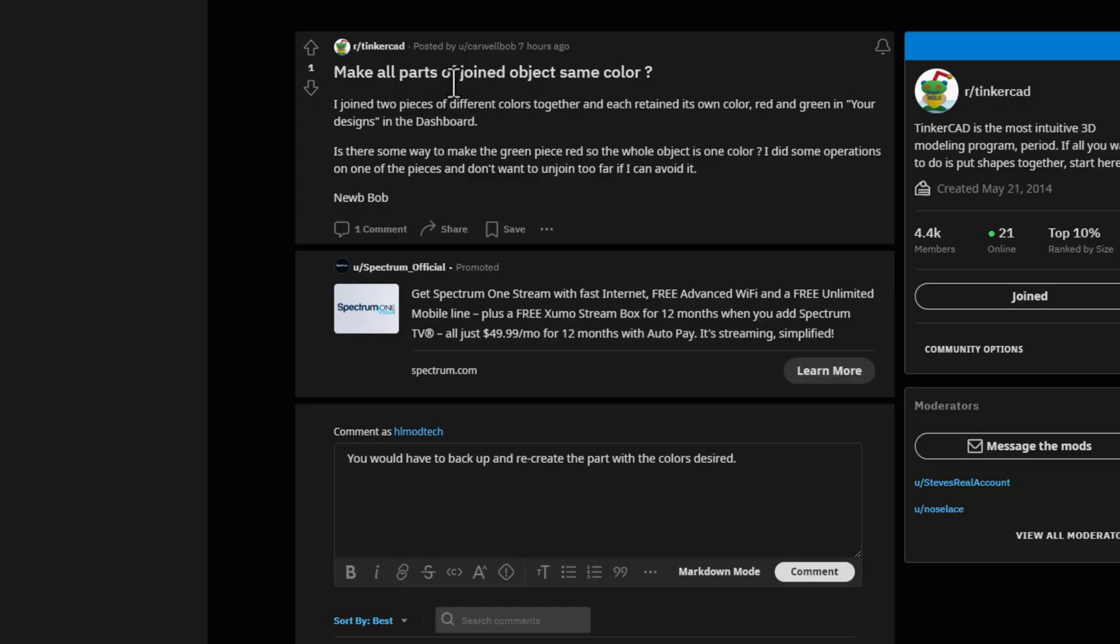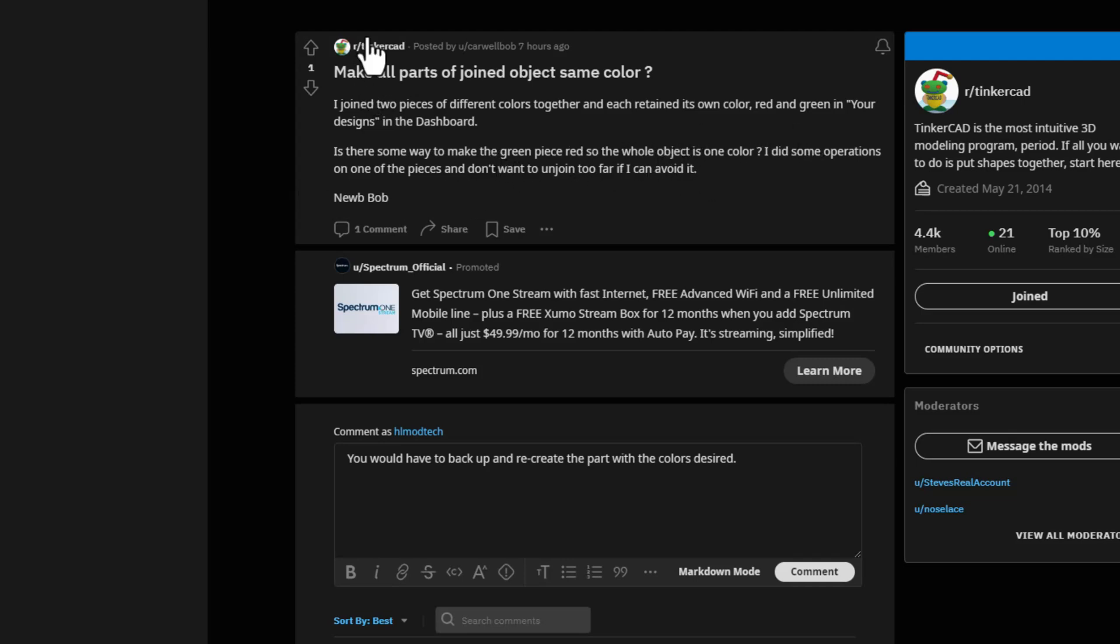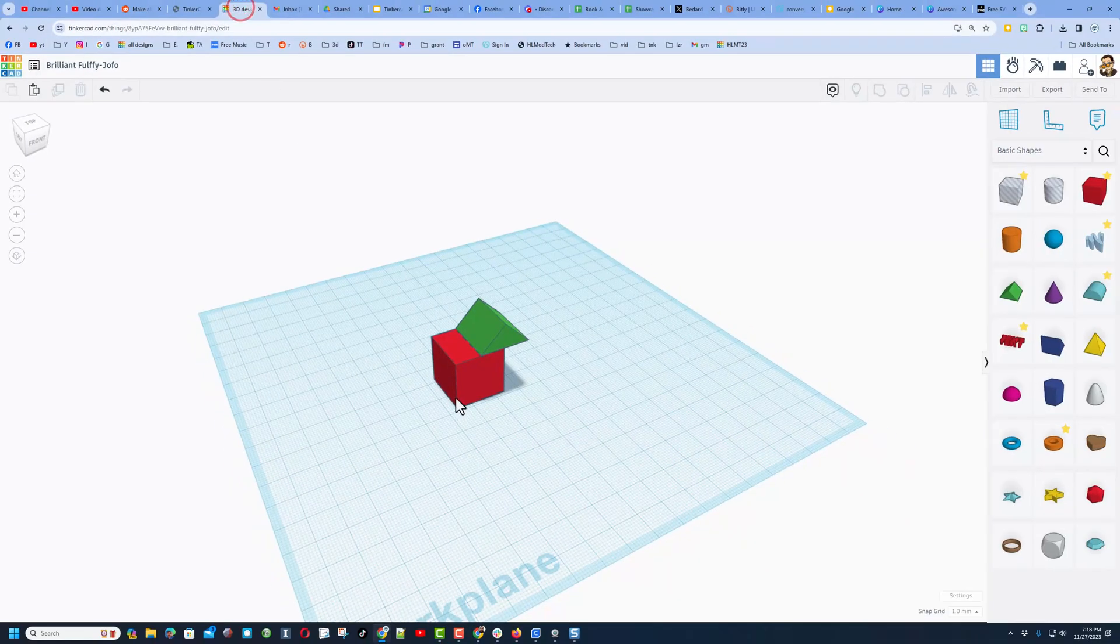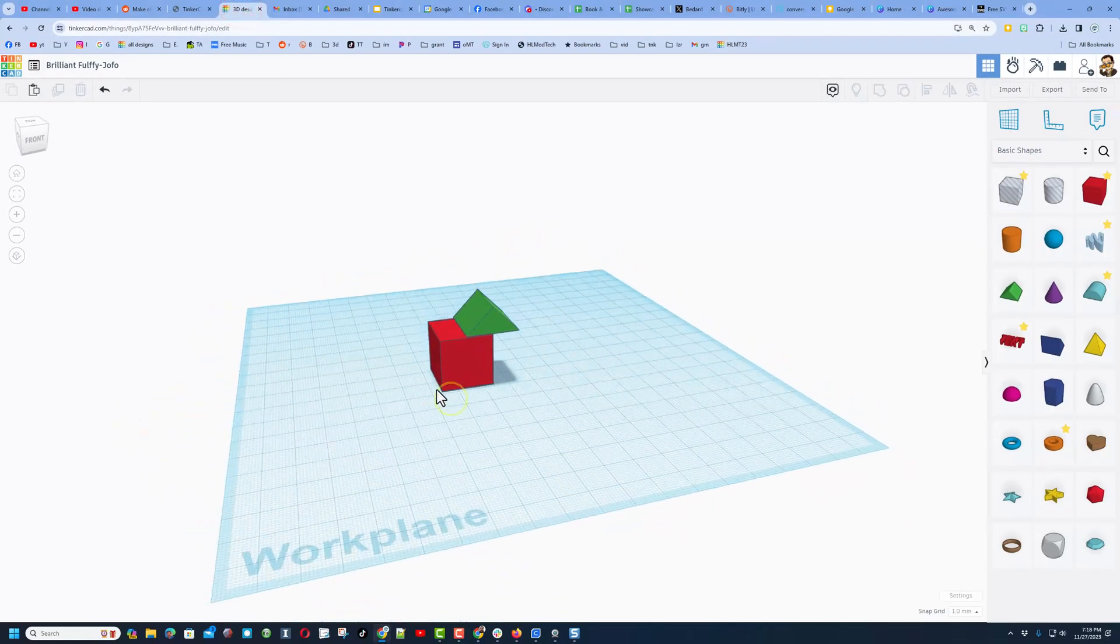Friends, I saw a question on Reddit about parts joined with the same color. There was a red part and a green part, but back on the design screen they had separate colors. Is the only way to make them both the same color? Real quickly, let me show you what we got.